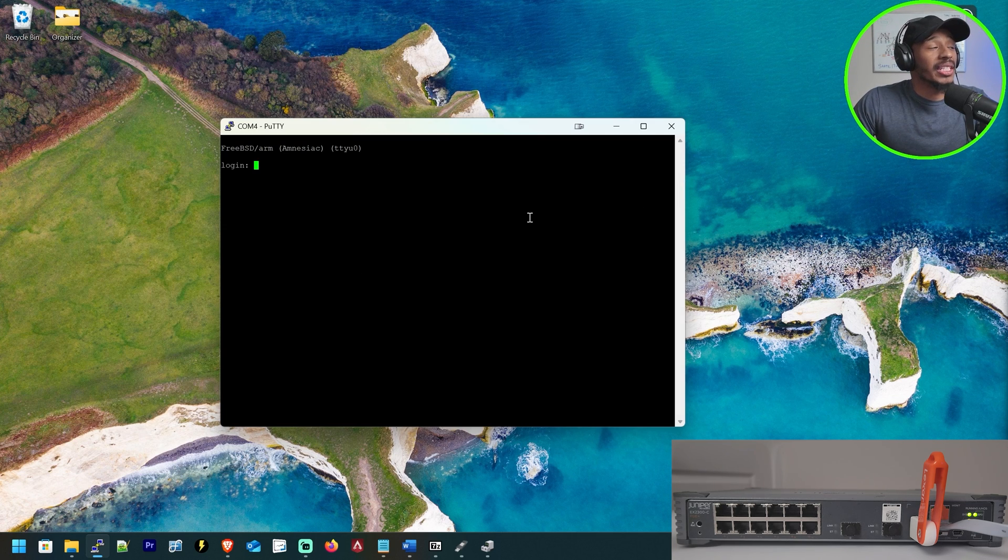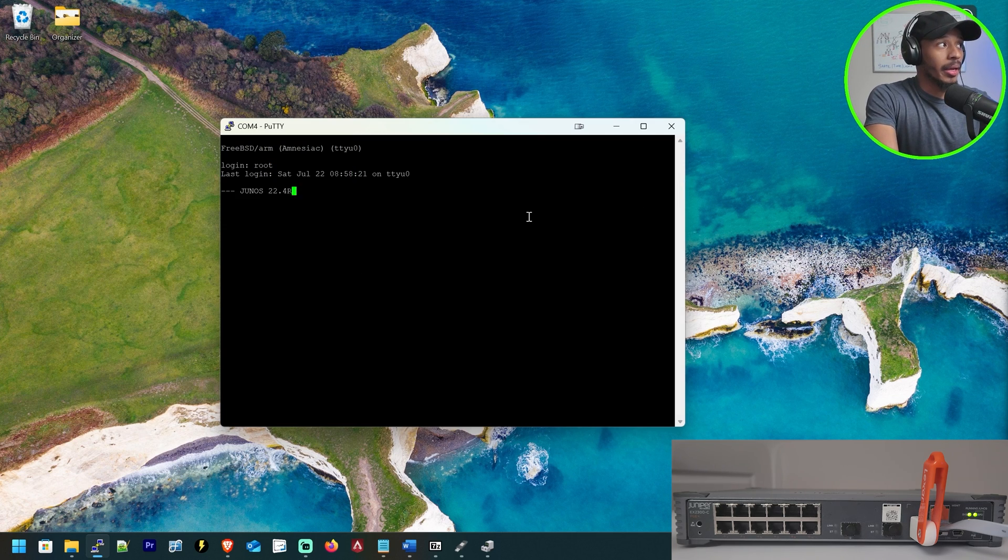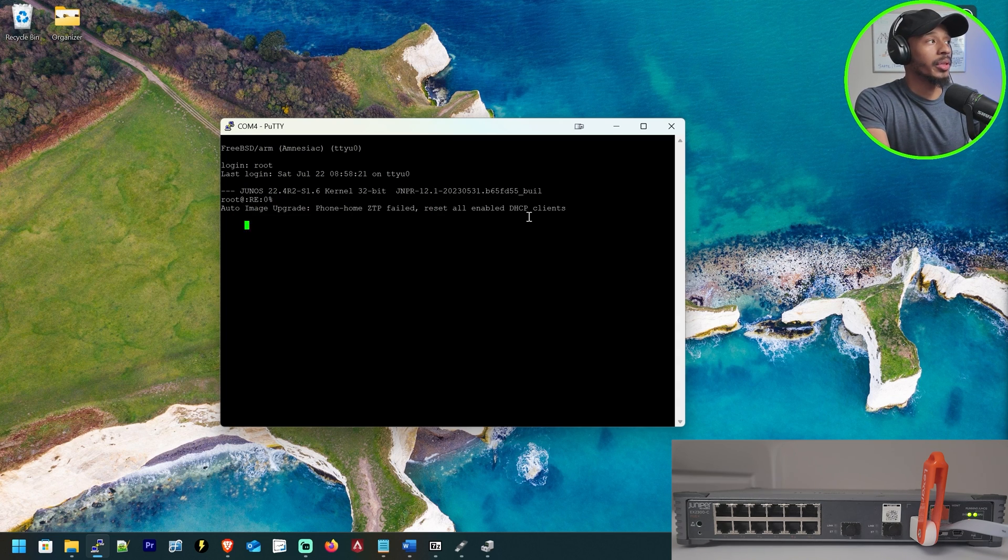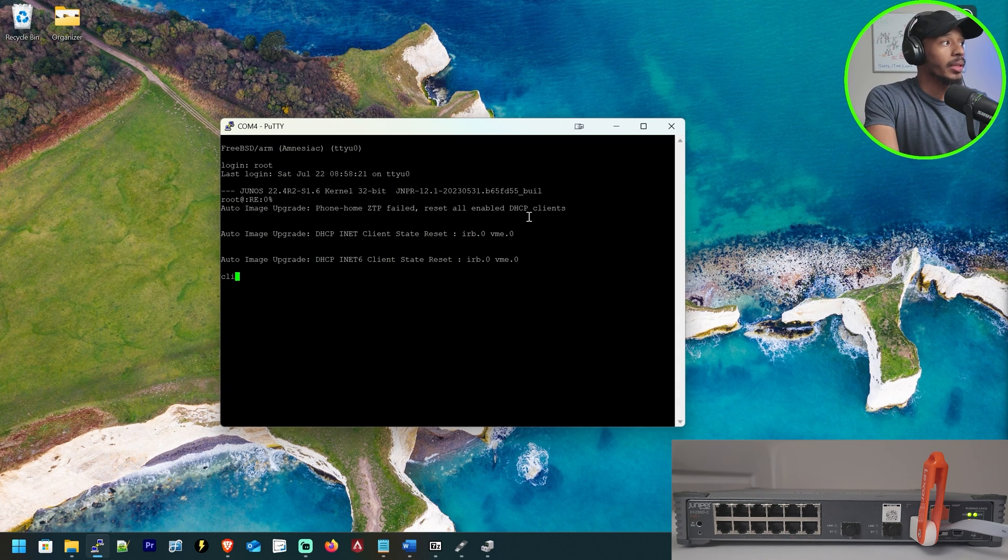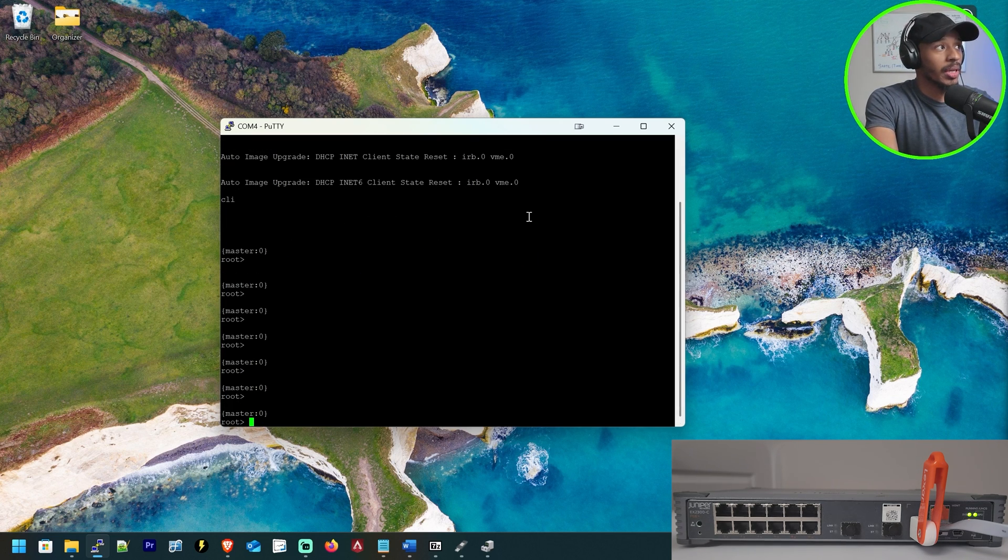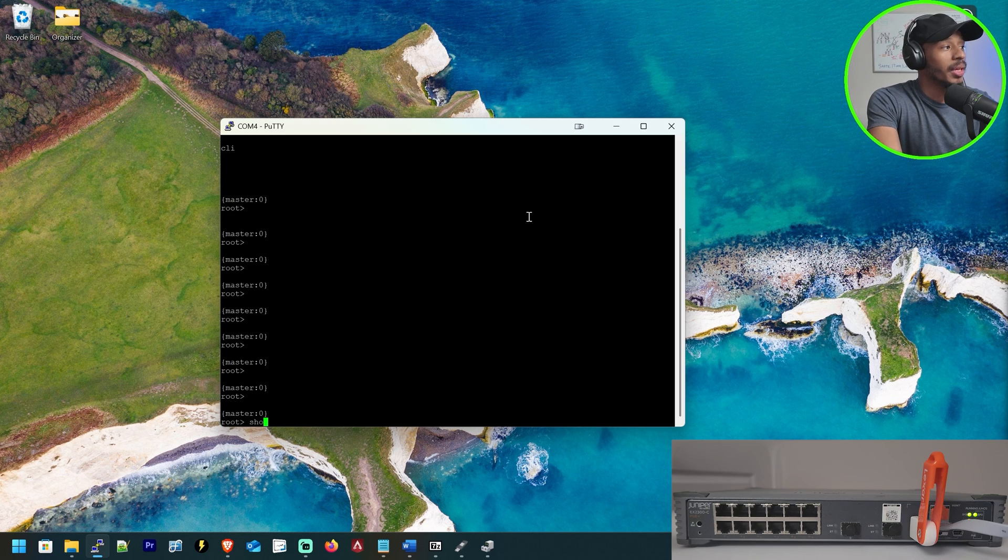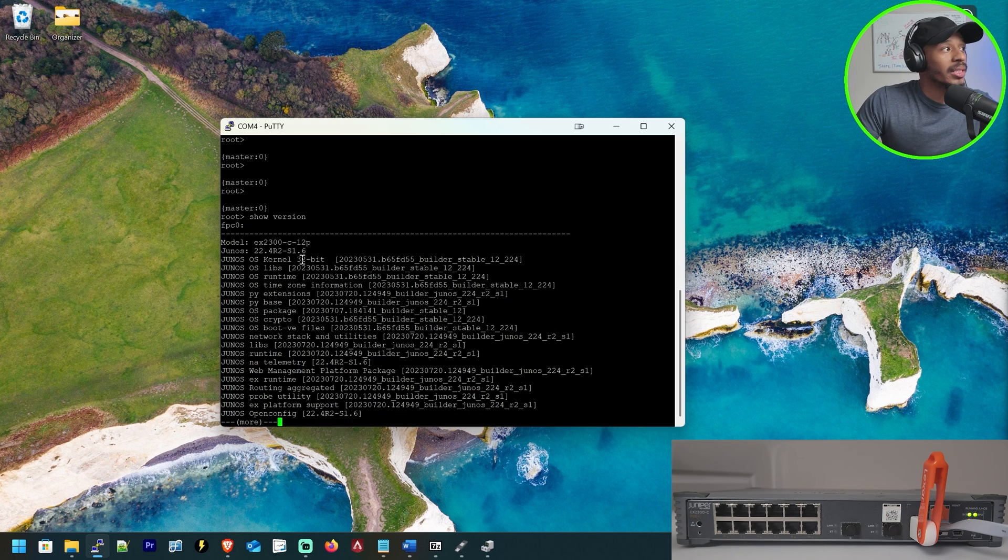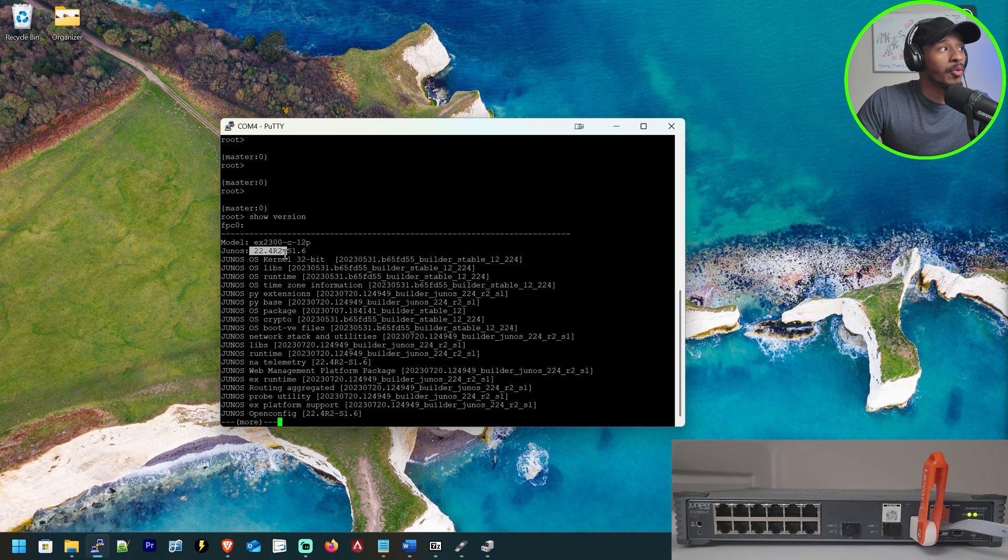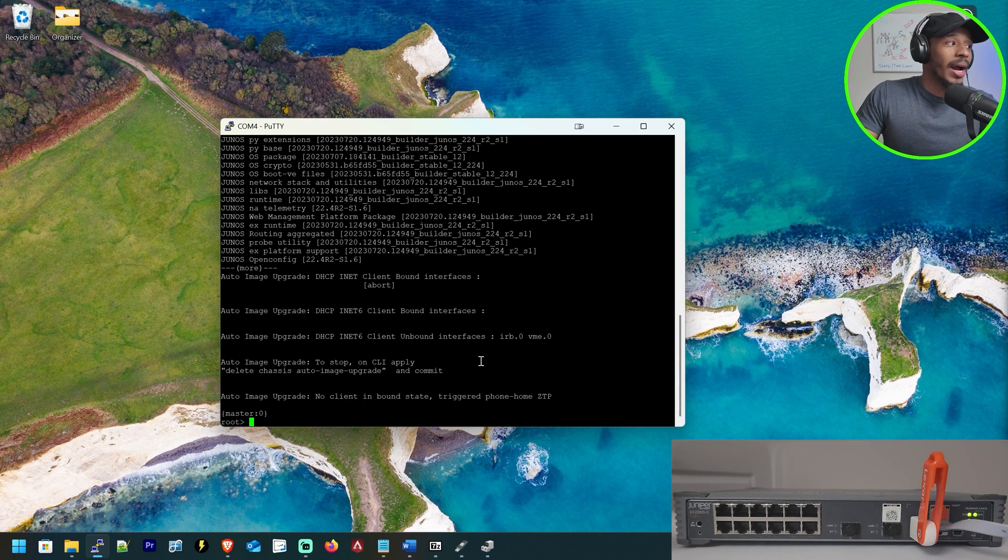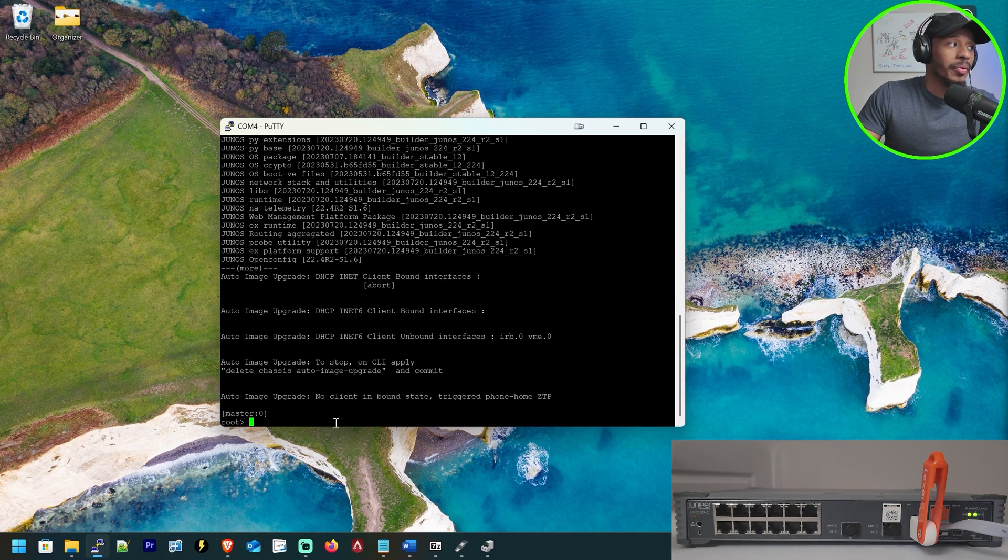That should launch me into the device. Awesome. So now that we have visibility into the switch, I'll go ahead and log in with just the default username of root. I'll press CLI to move into the Junos operating system. And if I do a show version, I can see that currently this device is running 22.4R2-S1.6.